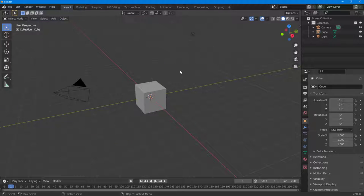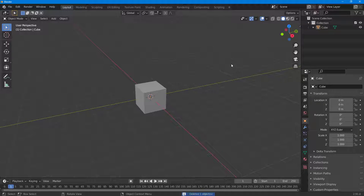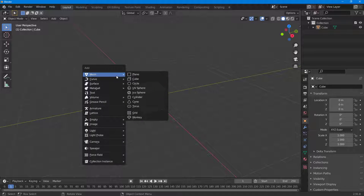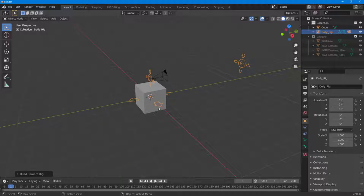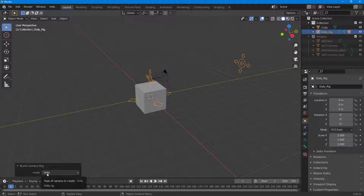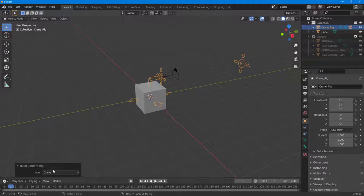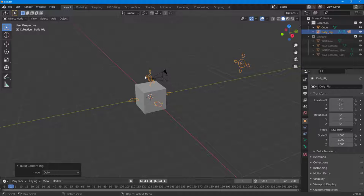Once you turn on this plugin, you can bring in camera rigs. I'll delete the default camera and light. Then press Shift+A on the keyboard, and under Camera you can see different camera rigs. Selecting the Dolly Camera Rig adds the camera, and in the Build Camera Rig panel you can change the type to 2D, Crane, or Dolly.